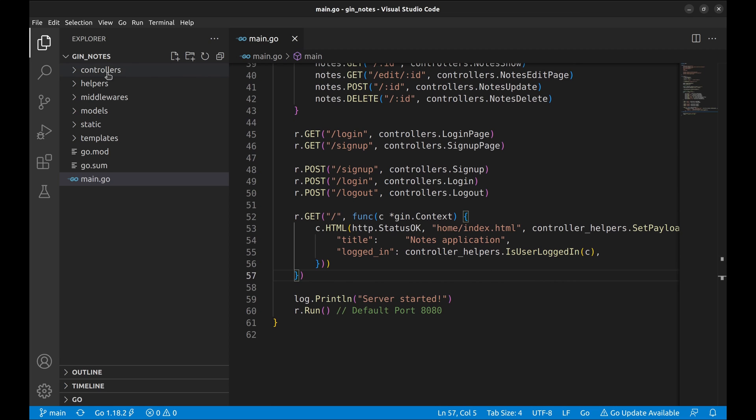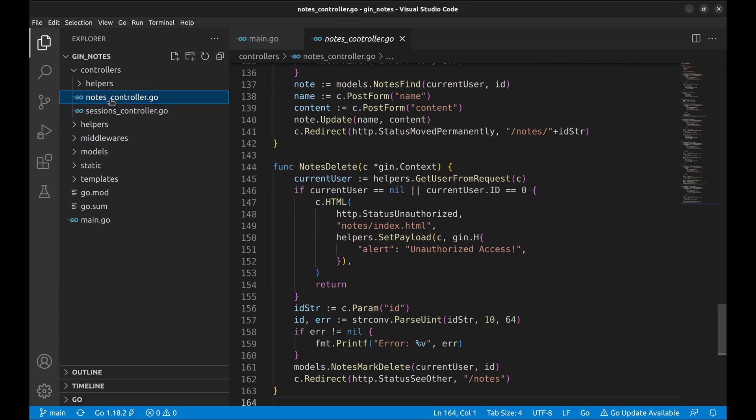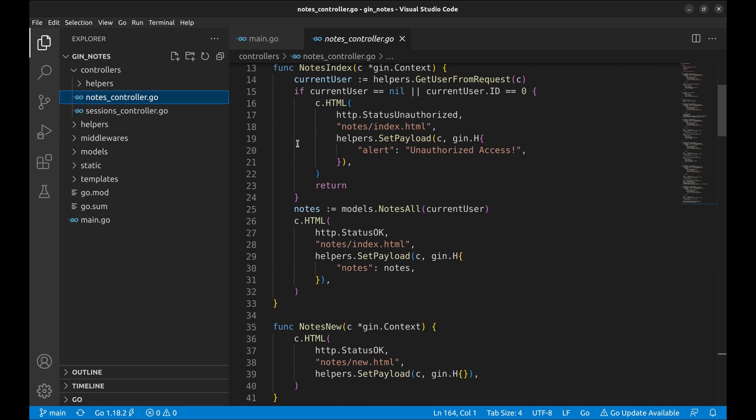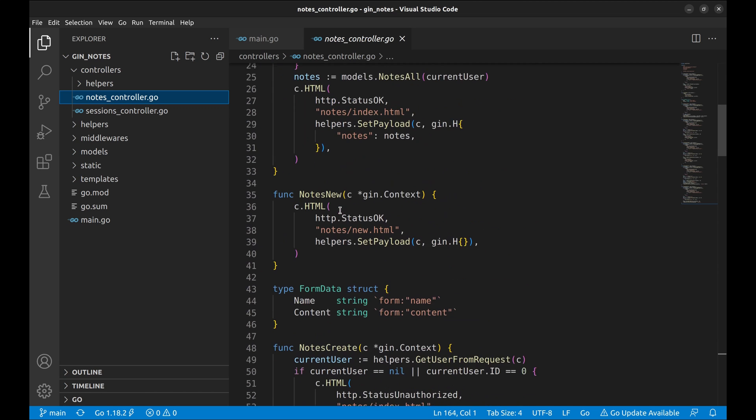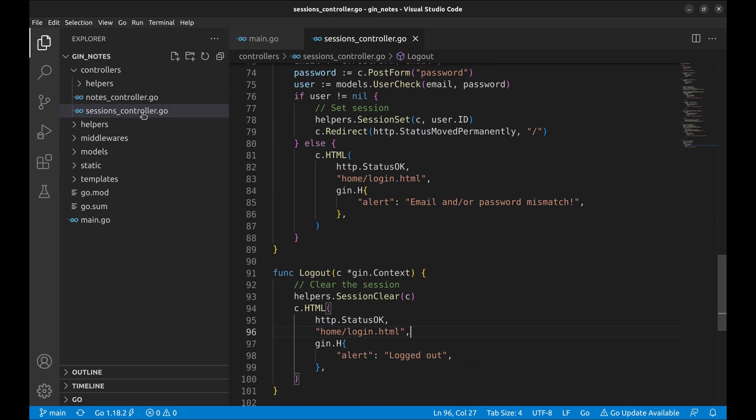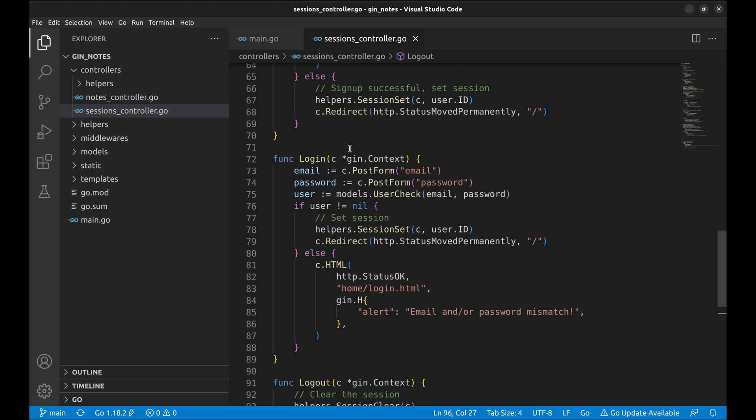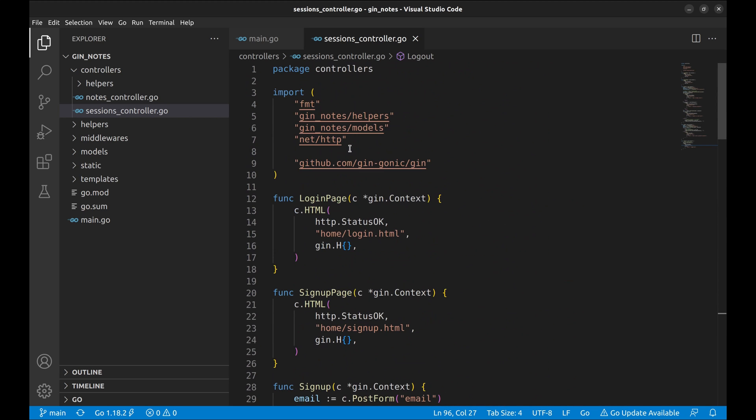Now let's look at the controllers directory. There are two controllers defined here, notes and sessions. The notes controller defines all the handler functions for the APIs related to notes. Similarly, the sessions controller has the implementation of routes like login, logout, and signup.